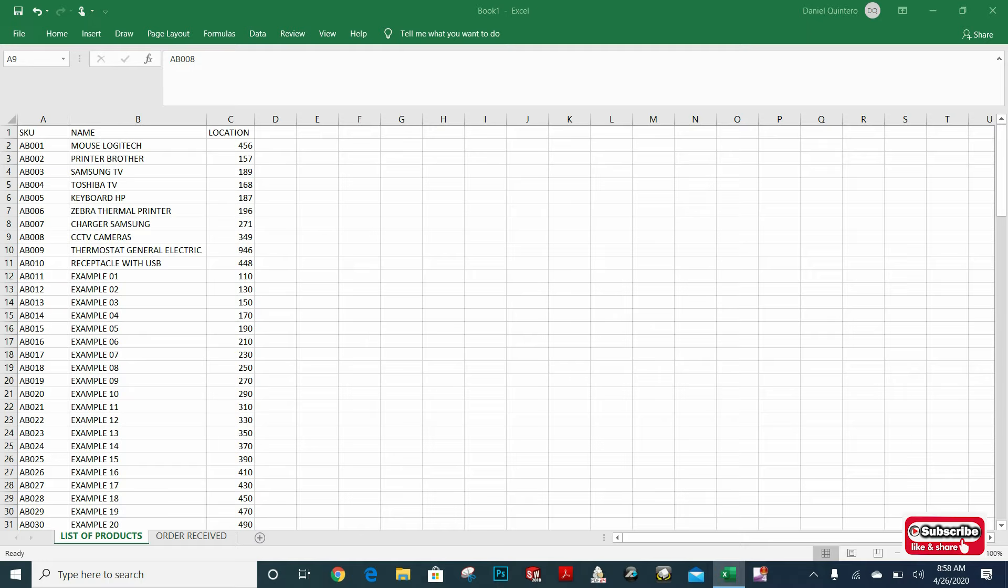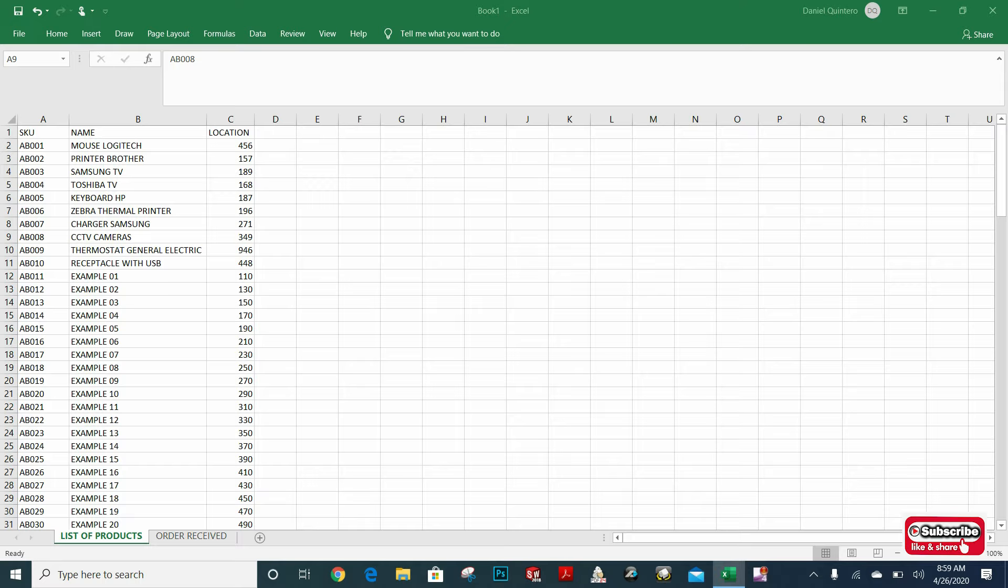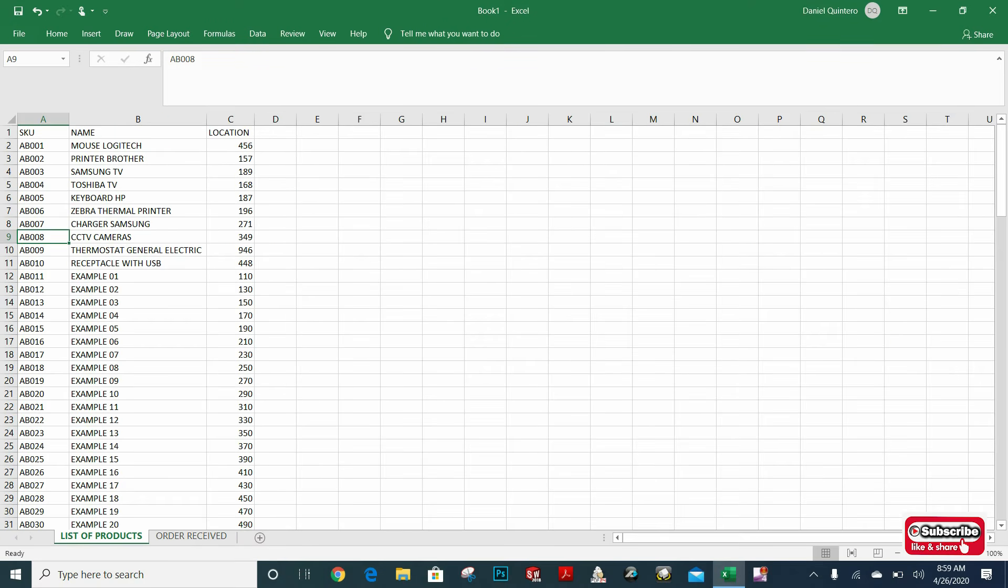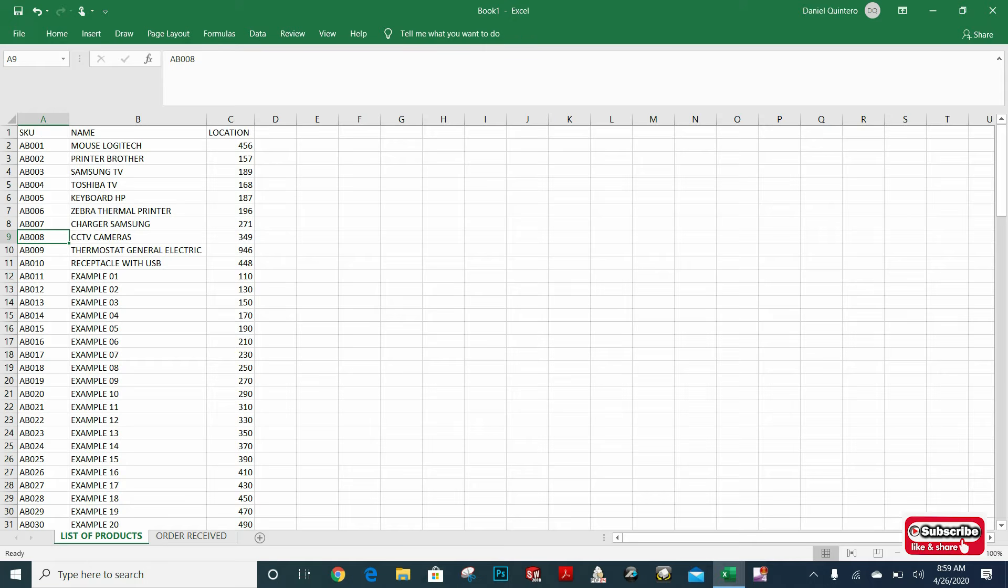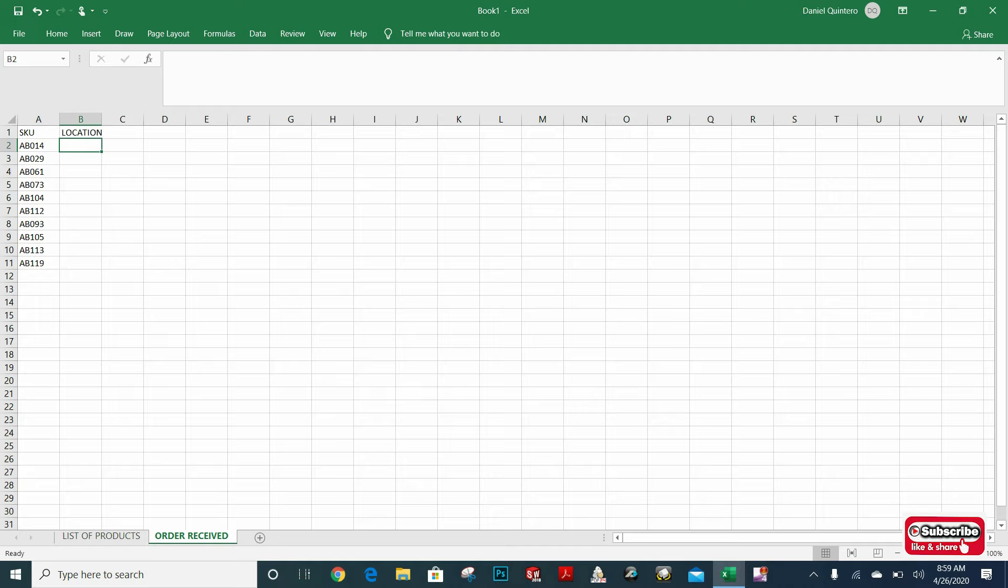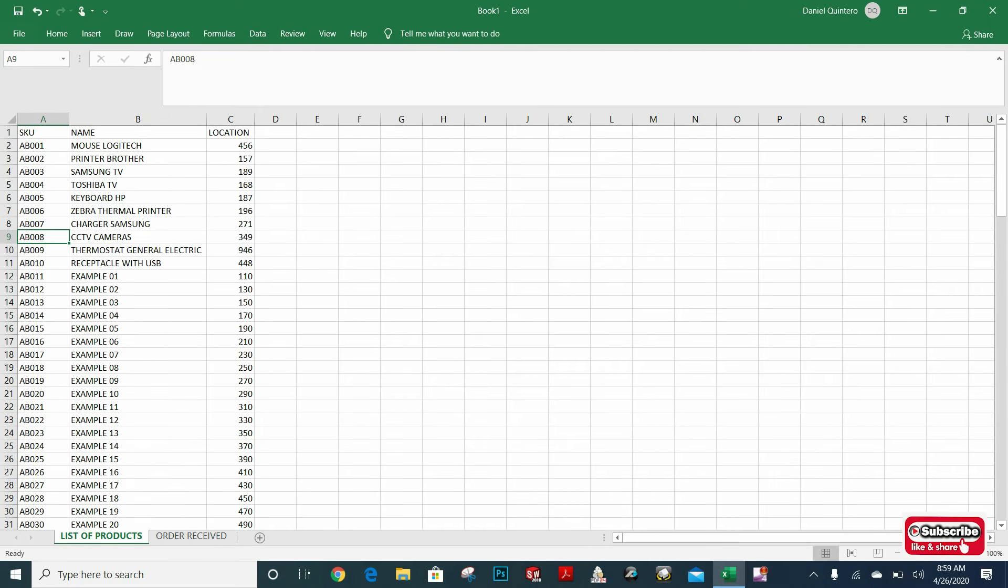I have here my Excel spreadsheet with different products. I want to find from these two spreadsheets which SKU numbers are the same. And if the SKU number matches, it will copy the location of the product in this column. So I don't have to look individually if I have a spreadsheet with thousands of products.